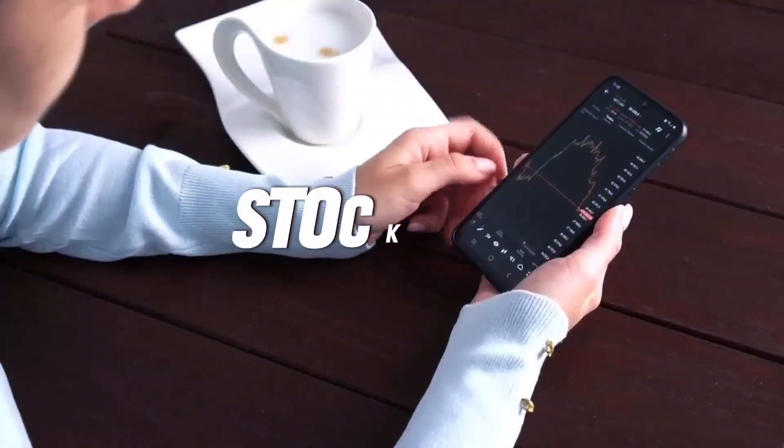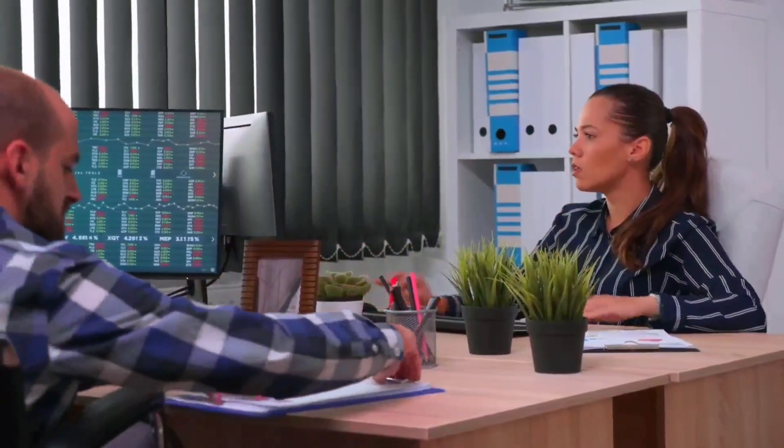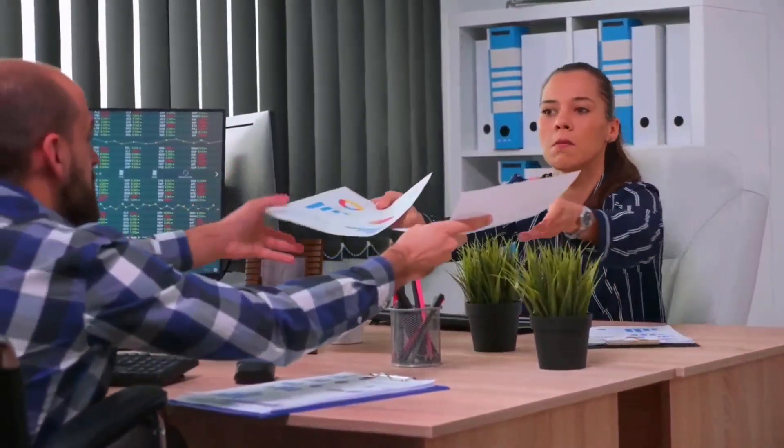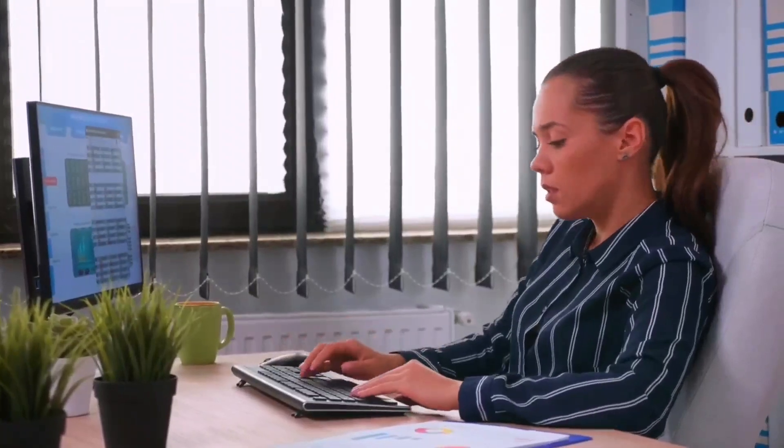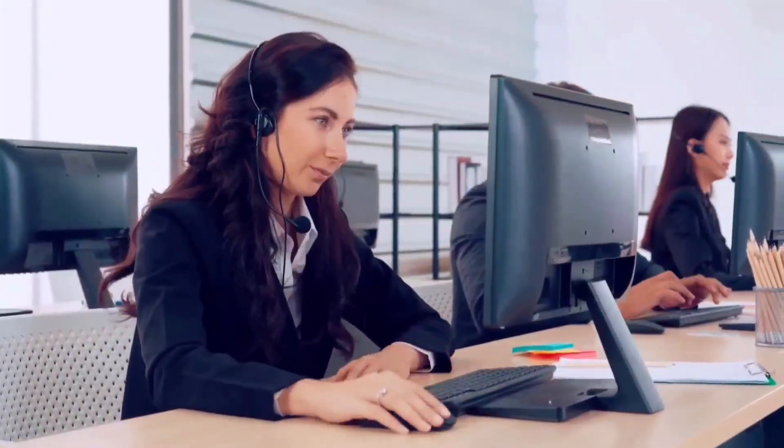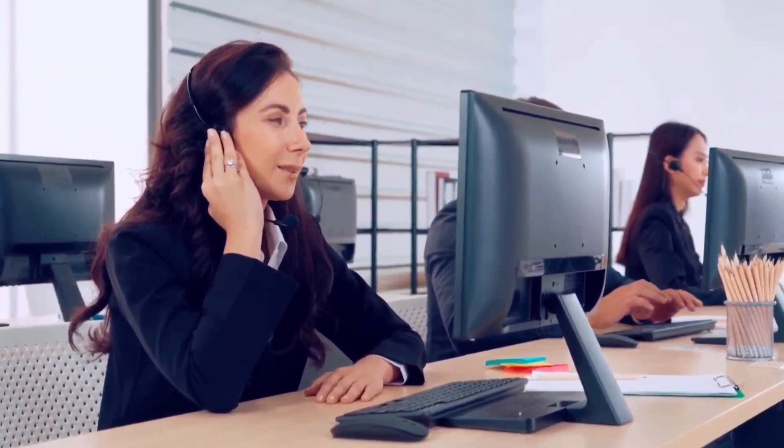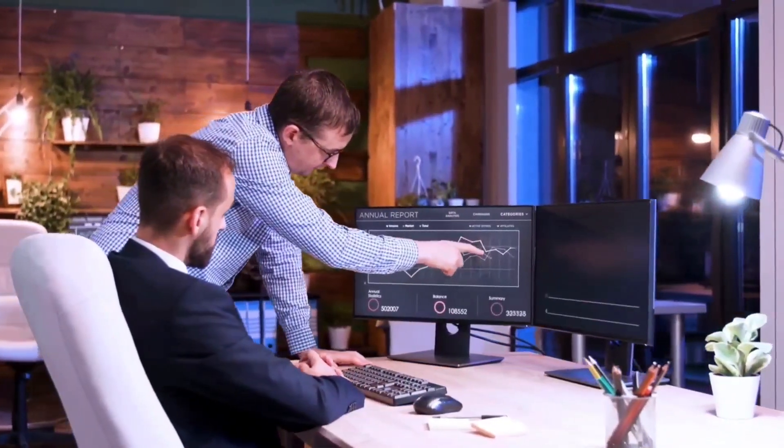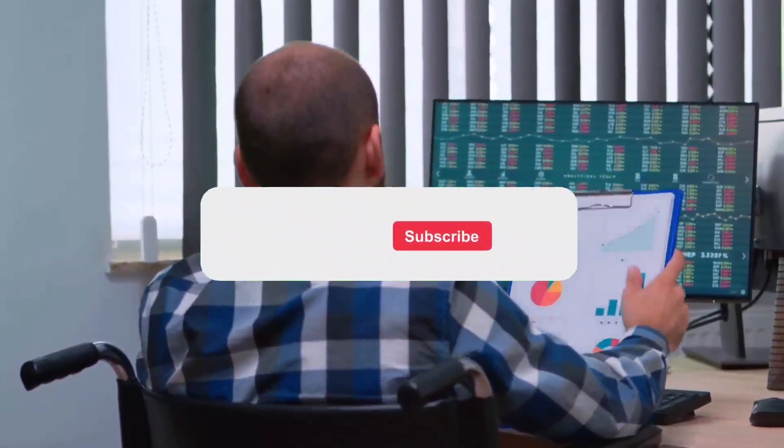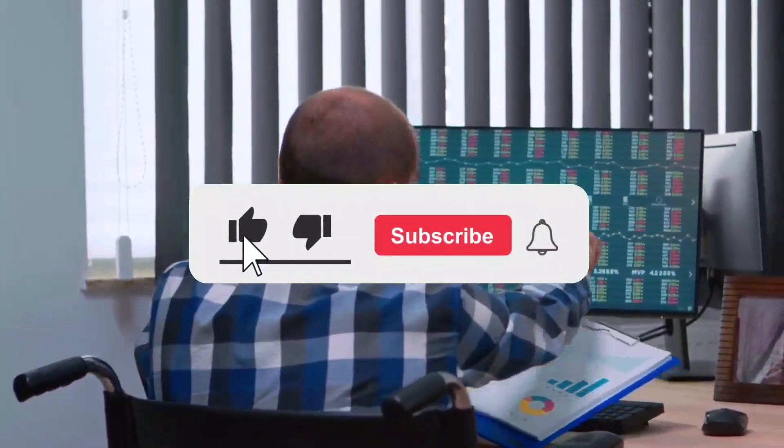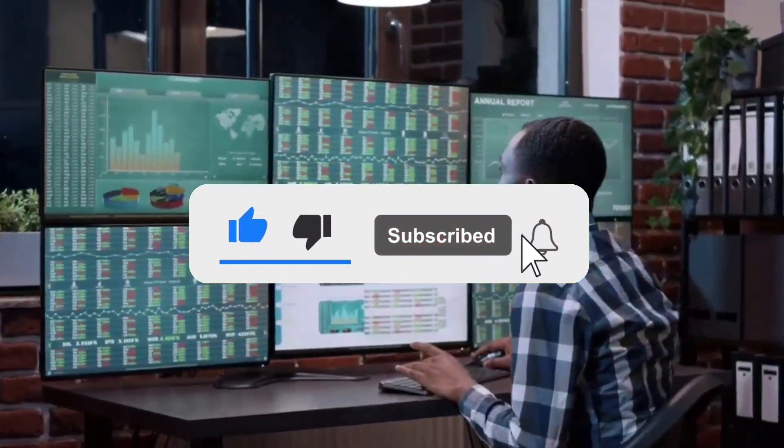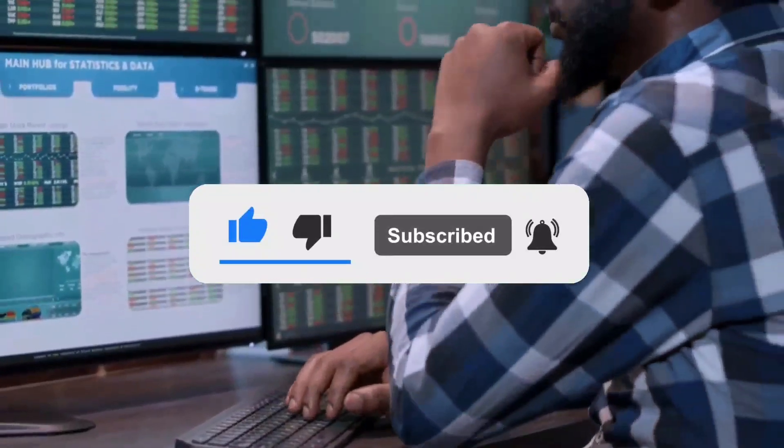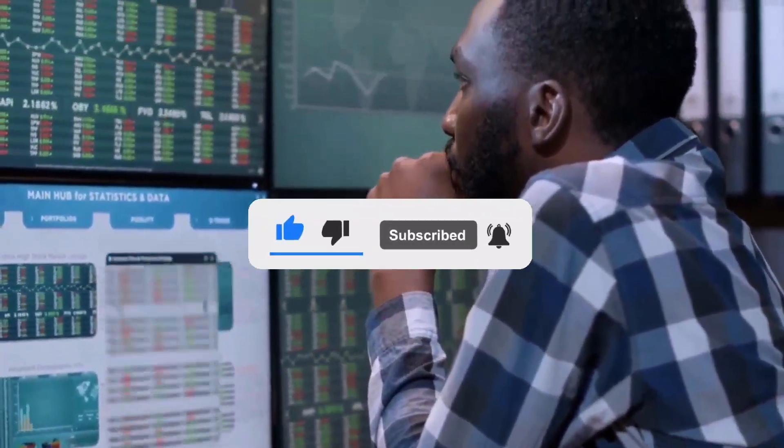The stock market's surface may seem calm, but beneath lies a complex web of indicators hinting at potential challenges. The future is uncertain, and anyone claiming otherwise might be overly confident. Stay informed, stay vigilant, and remember, only the paranoid survive in the ever-changing landscape of finance. If you found this video informative, do give it a big thumbs up and consider subscribing for more insights. Until next time, take care and stay informed.